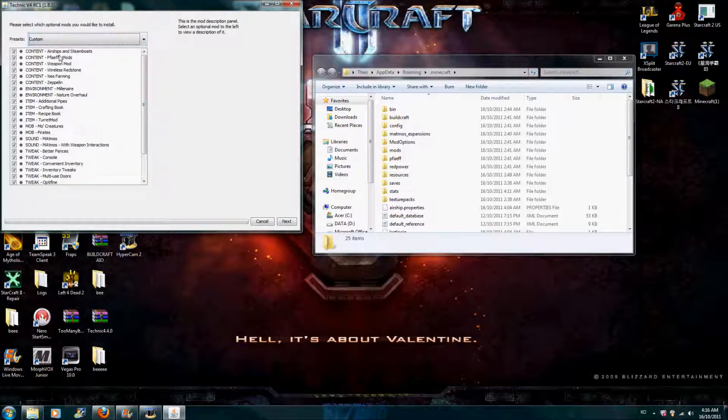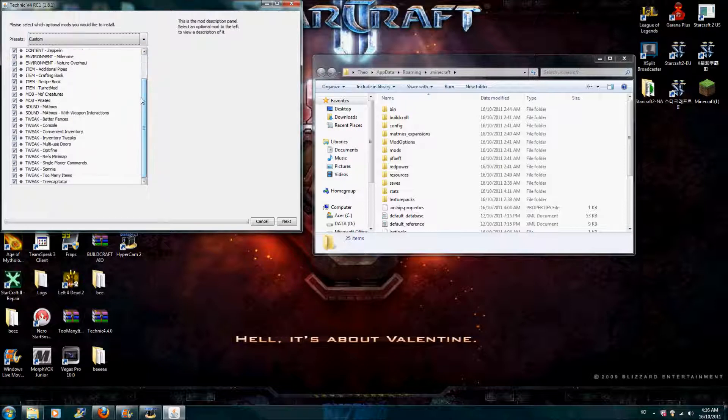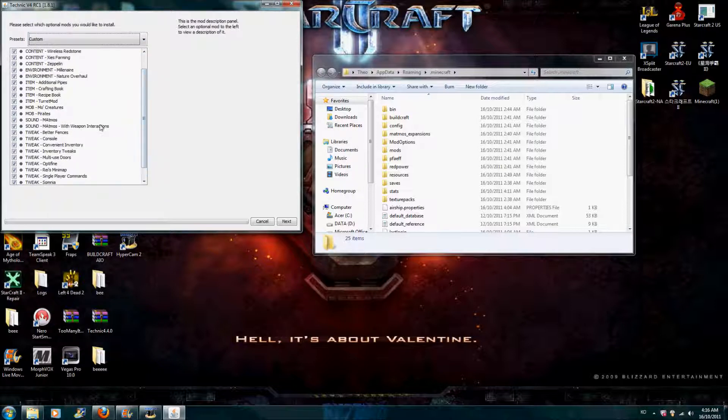Those four, you don't really need to care about. The one you need to care about is this one, Technic Installer. So, double click on Technic Installer.